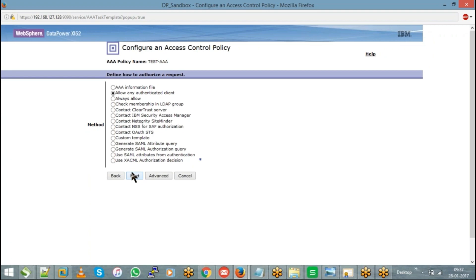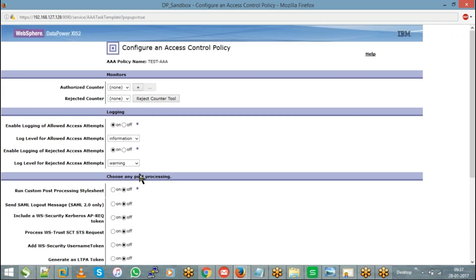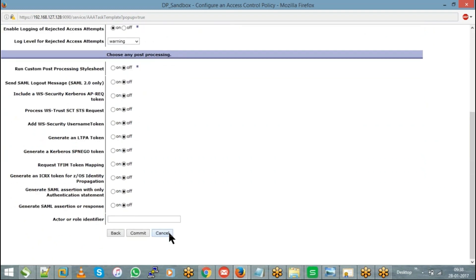Finally, the fifth step is auditing, which is nothing but your logging. Every request that passes through your DataPower appliance — whether with correct credentials or incorrect credentials — everything is going to be saved in the logs. This final step is auditing where you can see 'Enable logging of allowed access attempts' and 'Enable logging of rejected access attempts.' By default, every transaction which passes through your AAA policy will be saved in the log files, be it a success or a failure scenario. That is your auditing — the fifth step. No need to change anything in the fifth step; just keep everything as default and hit commit.